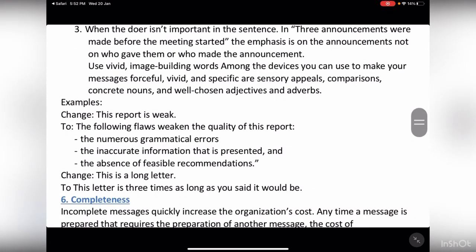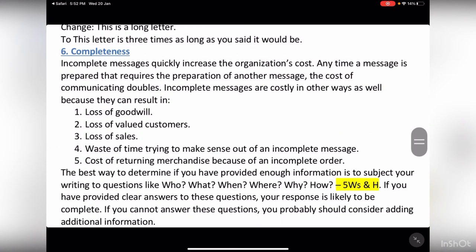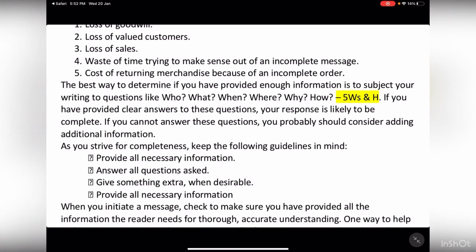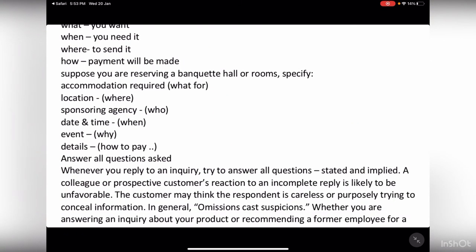A complete message answers: what, who, when, where, why, and how — these are the 5 W's and H. For MCQs, check whether you have answered all of these. If you have addressed all of them, it means you have provided the information correctly; otherwise, the information is not complete.